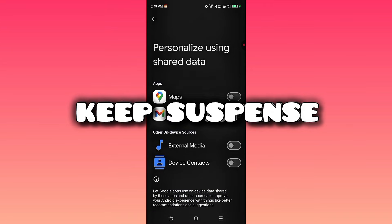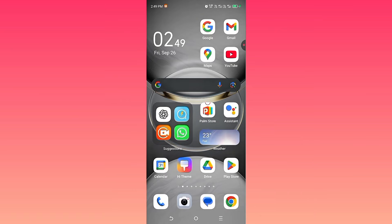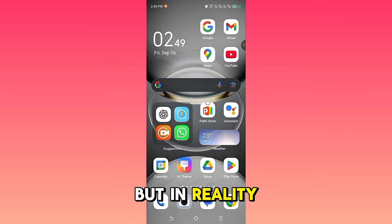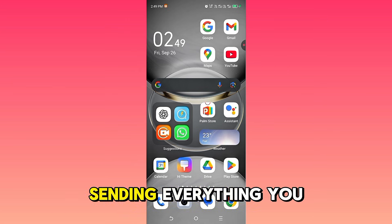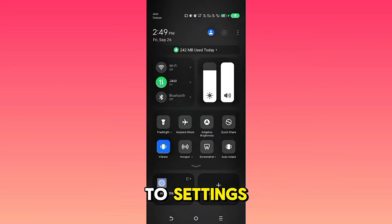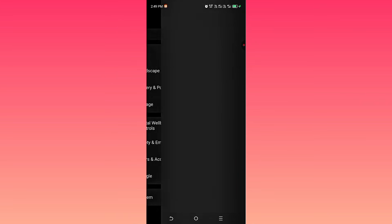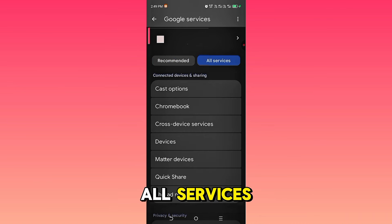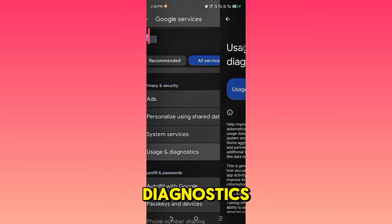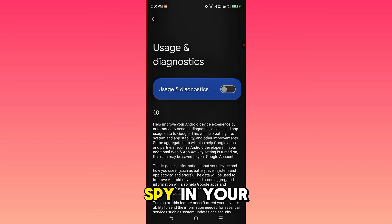Tip 2: Usage and diagnostics. This feature is marketed as a way to help Google improve services, but in reality it's a constant data pipeline sending everything you do straight to Google servers. To turn it off, head to Settings, Google, All Services, select Usage and diagnostics, and switch it off immediately. That's one less spy in your pocket.